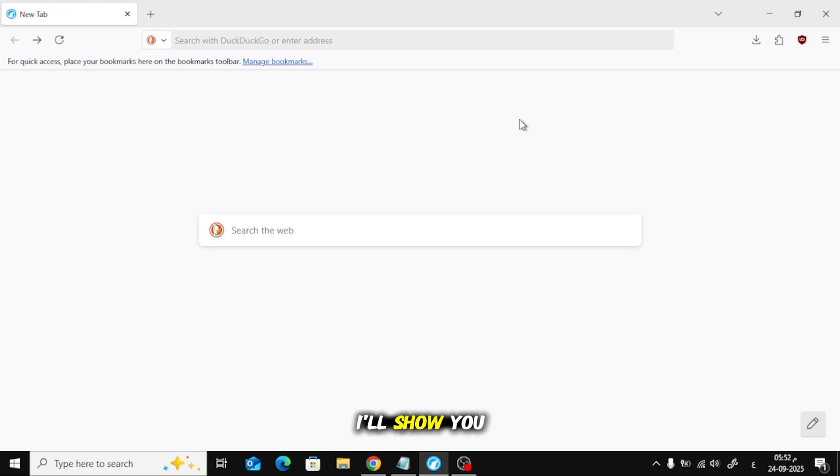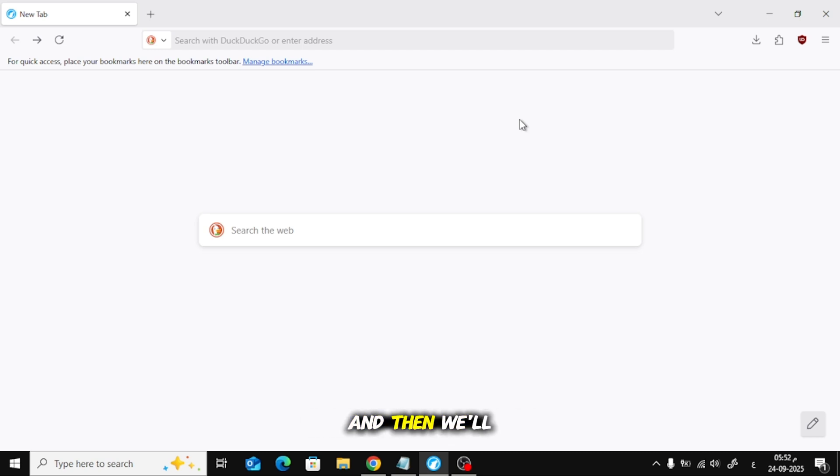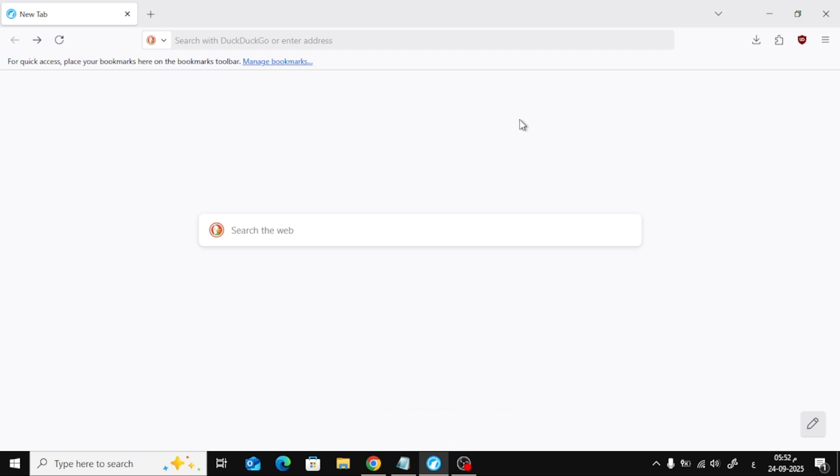In this video, I'll show you two quick ways to get dark mode in LibreWolf. First, we'll make the browser interface dark, and then we'll make websites dark, too. Let's jump in.